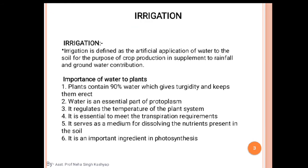Firstly we will discuss what is irrigation. In Hindi, we say irrigation like 'sichai karna' — providing water to plants. Especially, irrigation is defined as the artificial application of water to the soil for the purpose of crop production, in supplement to the rainfall and ground water contribution.